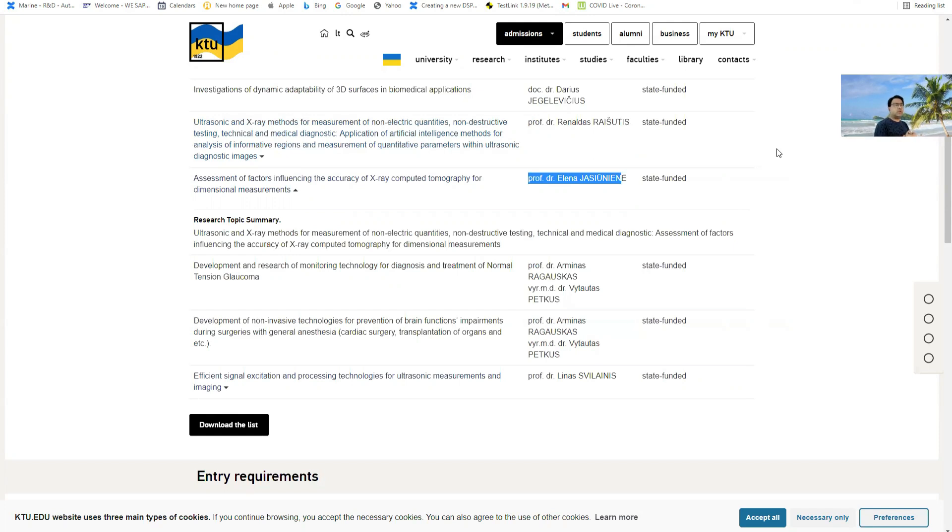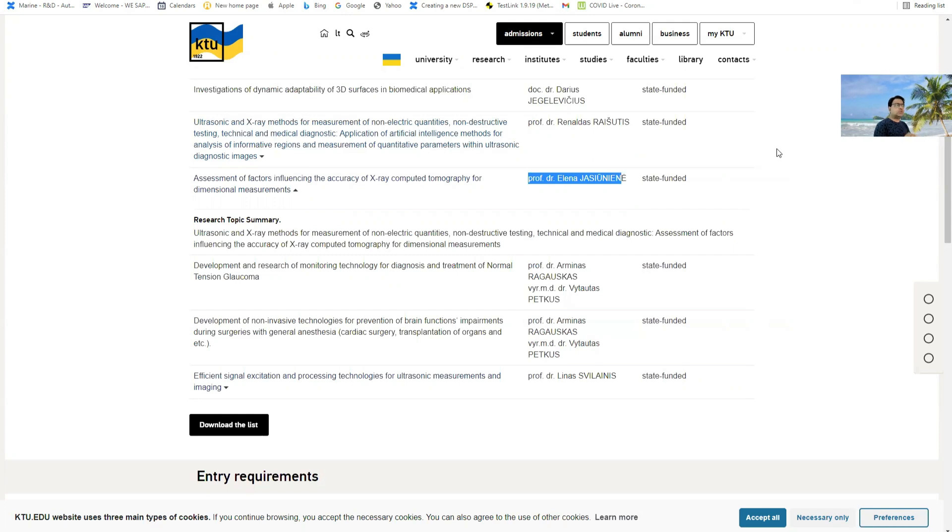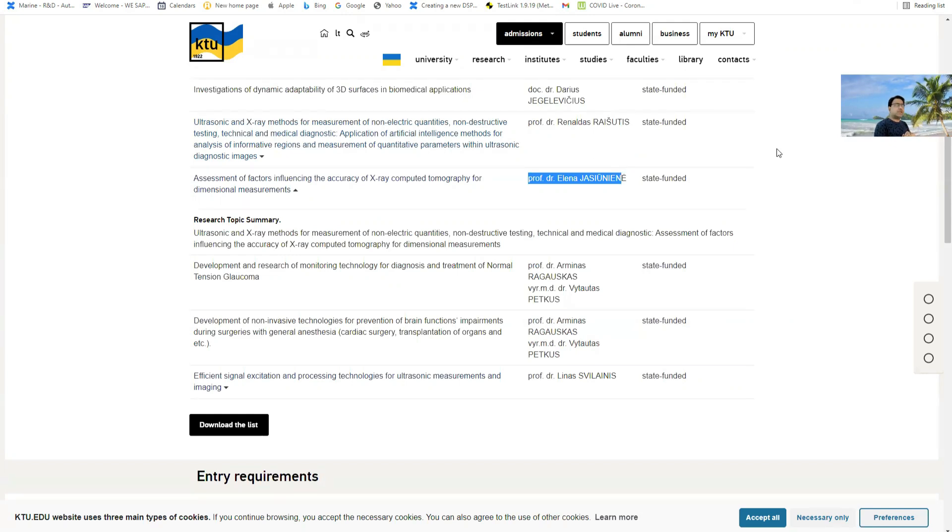Thank you very much and I hope that you will definitely apply because the deadline is coming. You need to go through all the essential requirements and make your application as soon as possible. Thank you very much and see you in the next video.